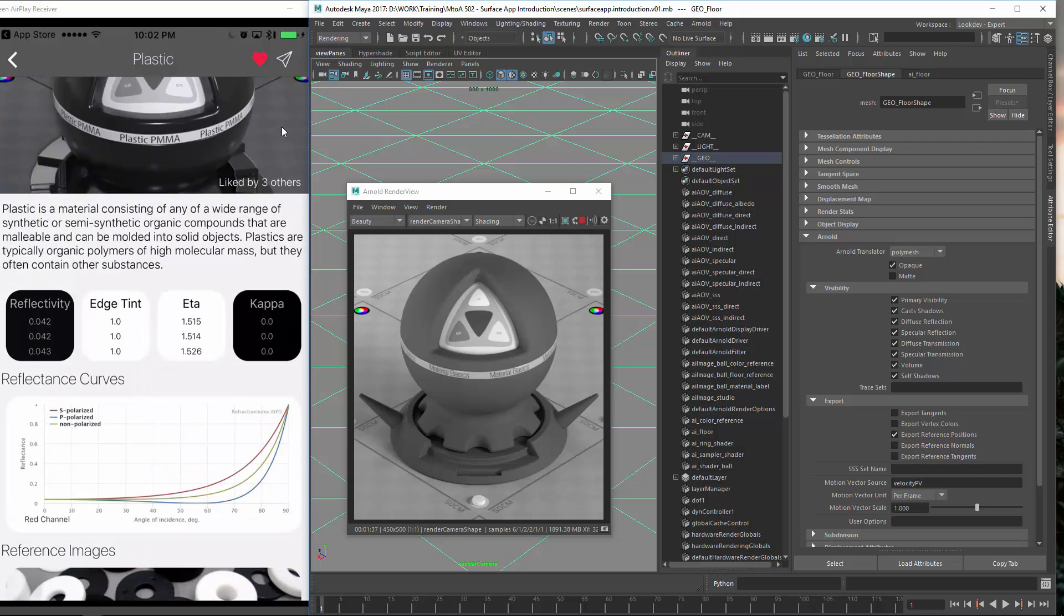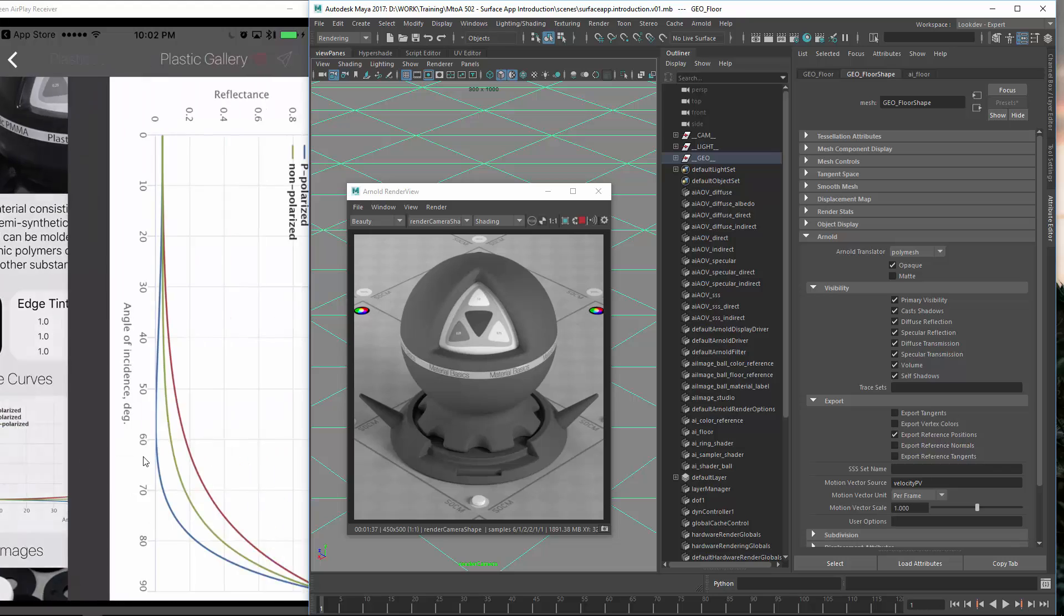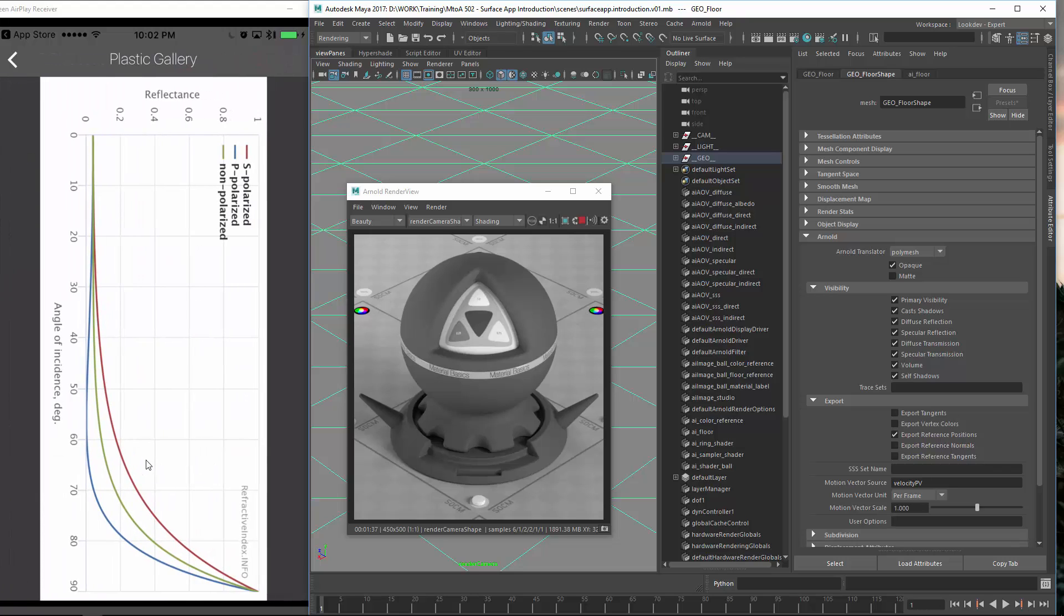What else? Then we have here, we've got the reflection curves. This is just a representation how the reflection of the surface reacts.